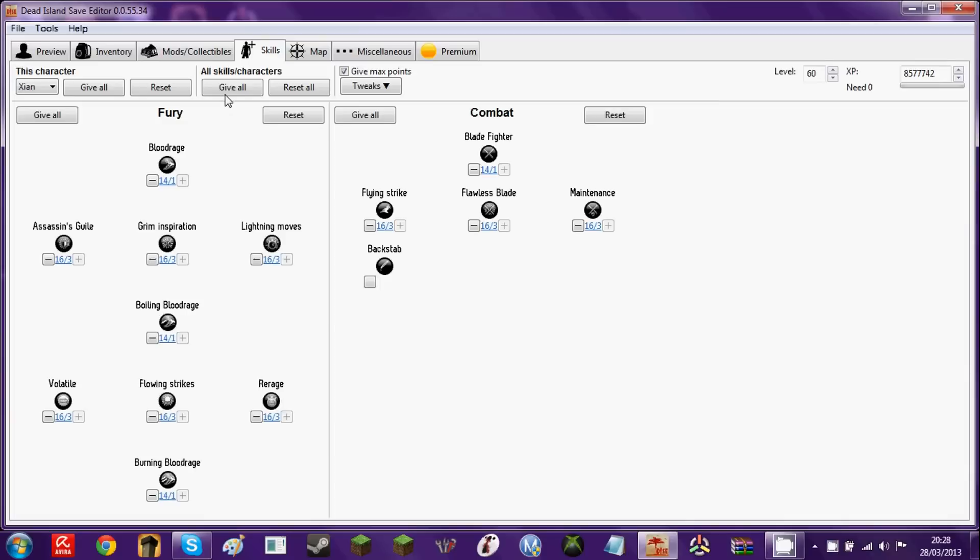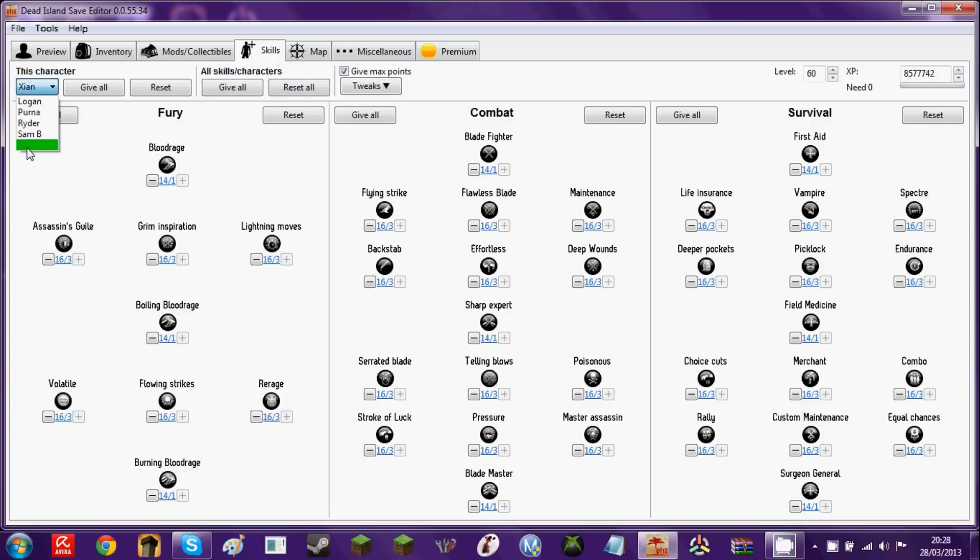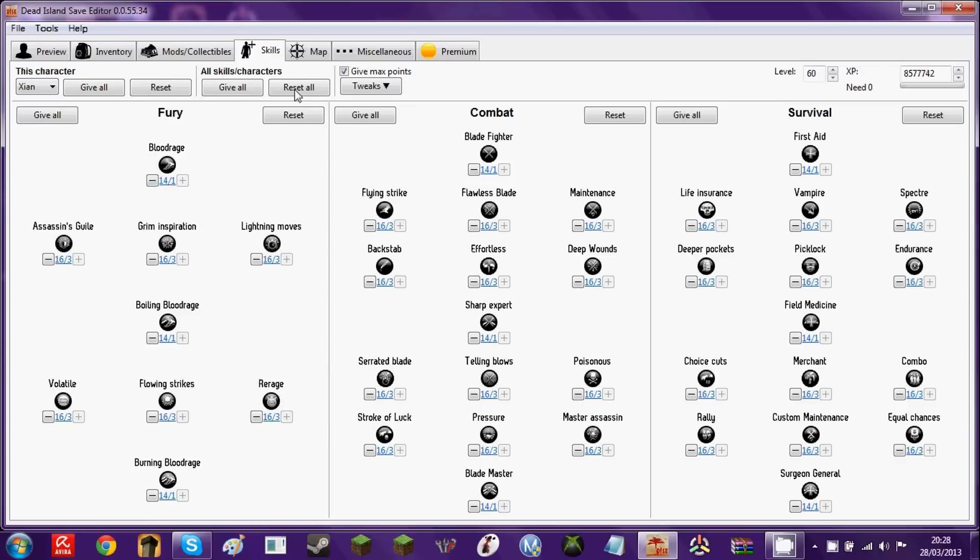Moving on to skills. Skills are very interesting because, well, you click this button underneath all skills characters. Then it gives you every single skill from your character, but also from the rest. And it's also, like, proper maxed out as well. So it's past the minute.